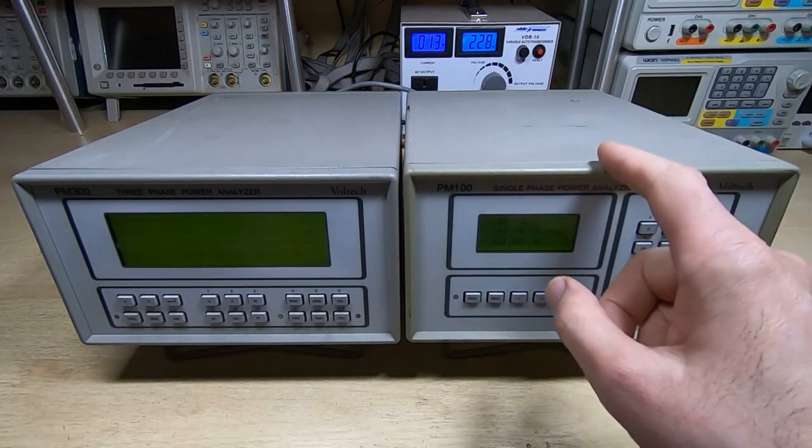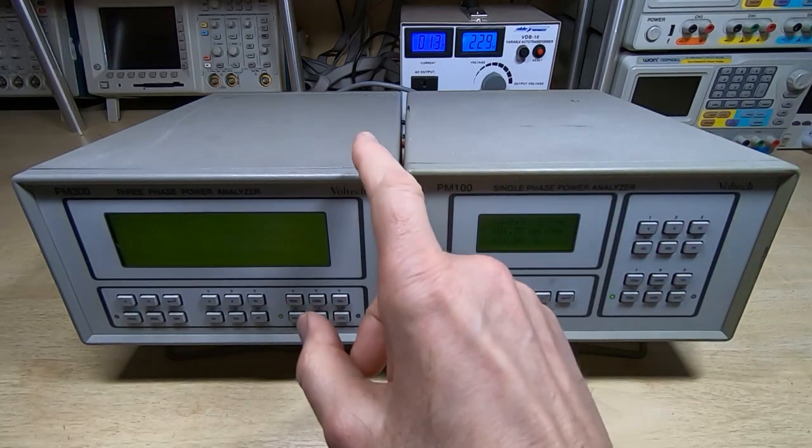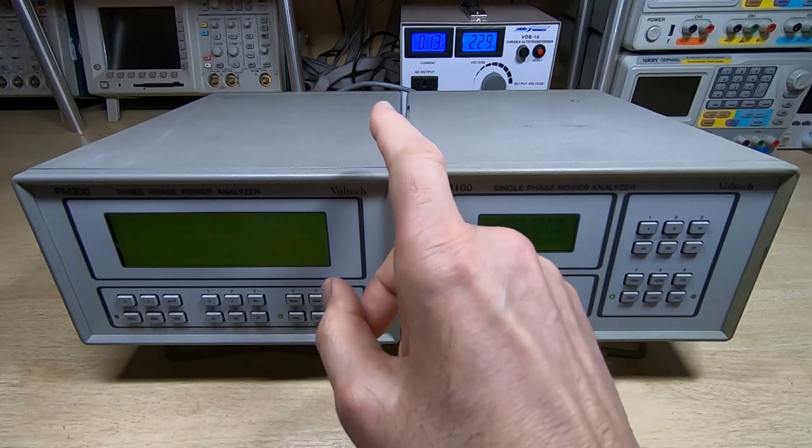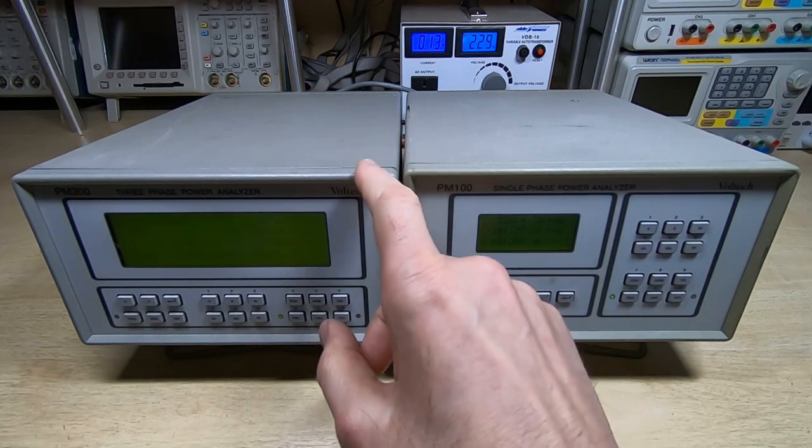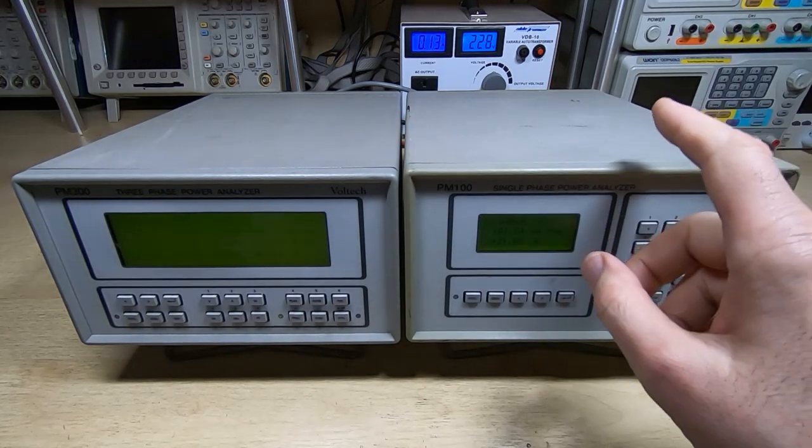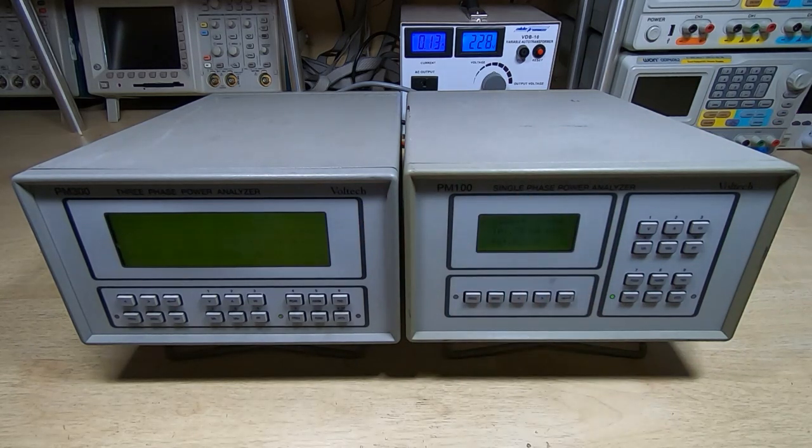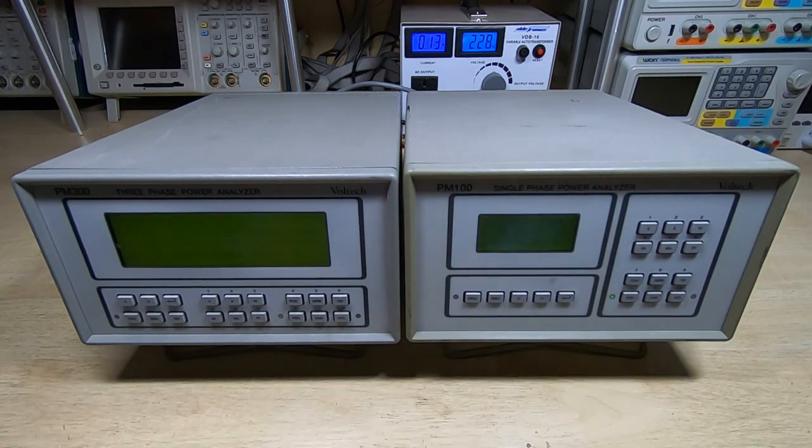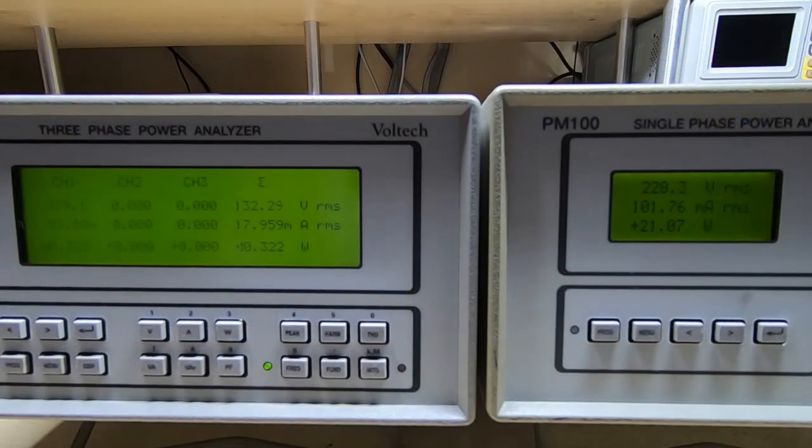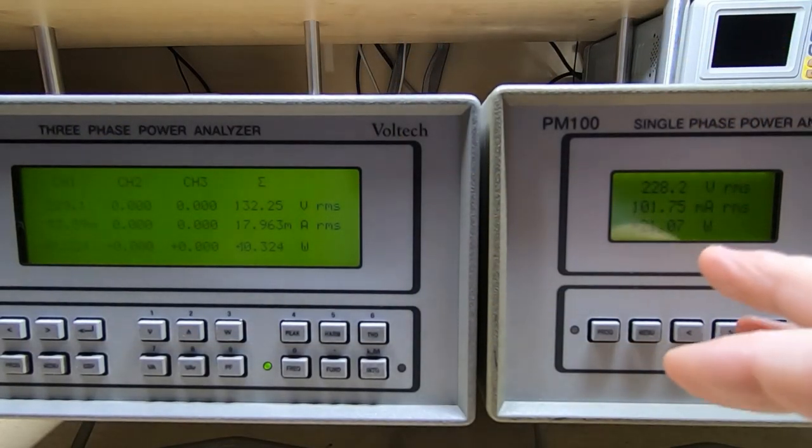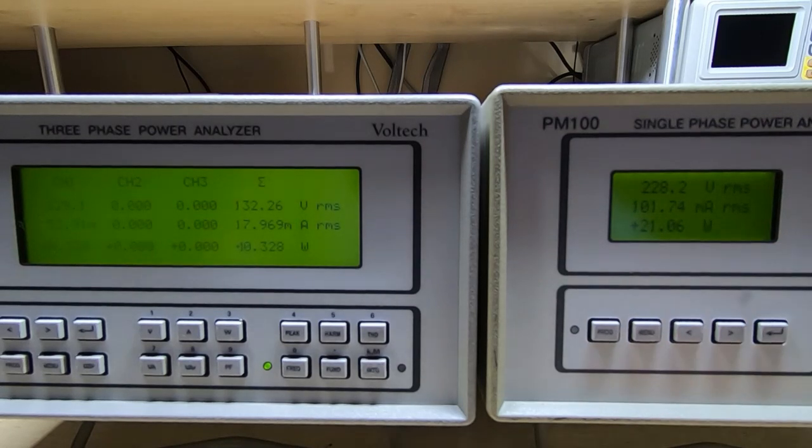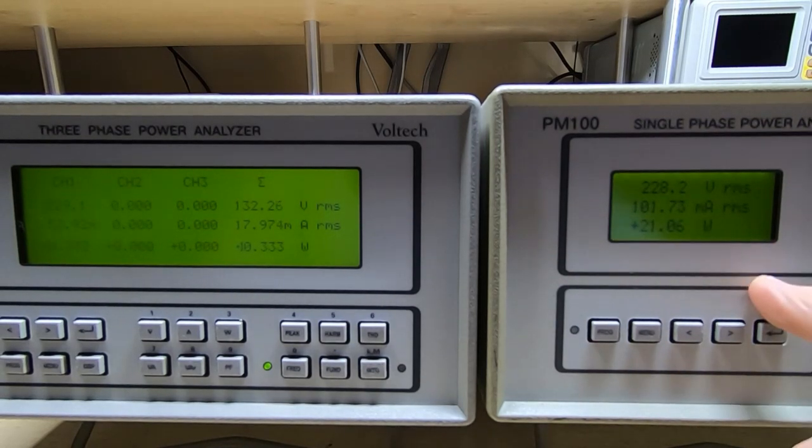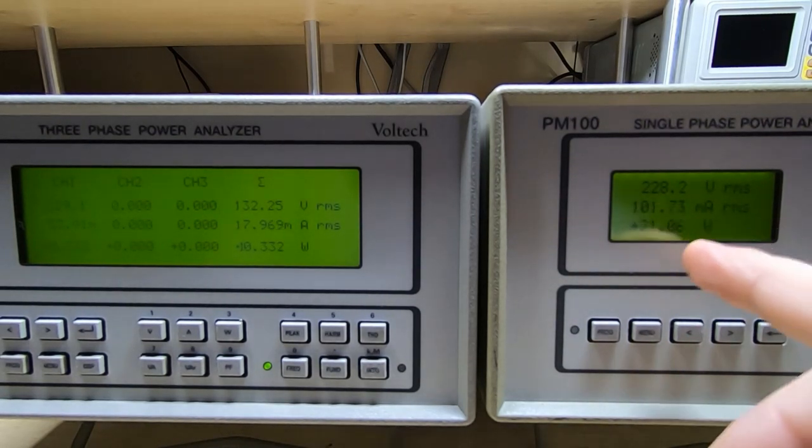So what I have set up here is the PM100 is being monitored by the PM300 and the PM300 is being monitored by the PM100, so they're just monitoring each other. I'll move the camera so you can see the displays a bit more clearly. Hopefully you can see the displays, they're not particularly clear on these instruments, it's just the nature of this type of display.